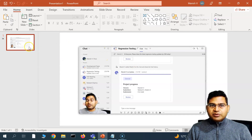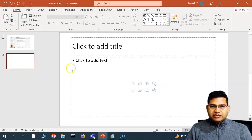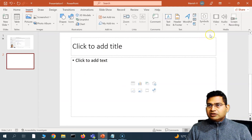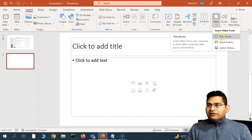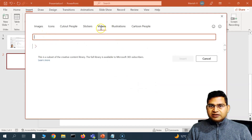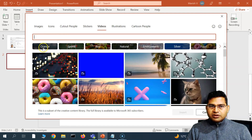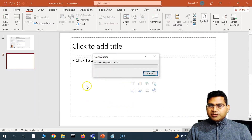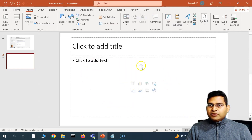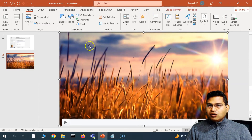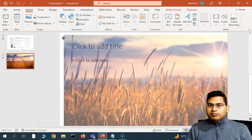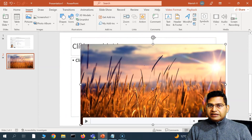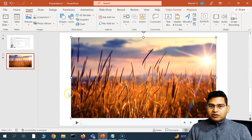Now let's insert another slide and look at the other video sources. If you go to Stock Videos, you can search for available stock videos in different categories. Pick one and click Insert. With your subscription, these stock videos will download and be inserted on the slide. You can resize and change the shape, and all the same editing options apply.